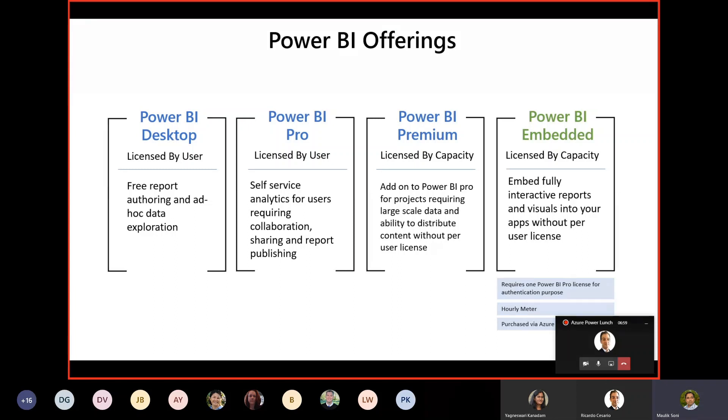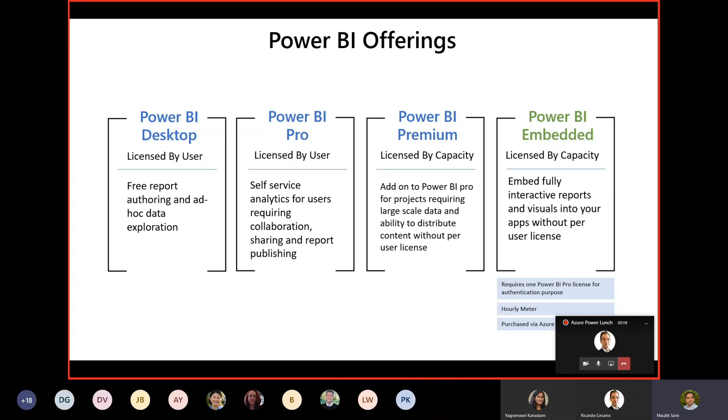Along with all these three offerings, we also have Power BI Embedded. It is licensed by capacity, the same model as Power BI Premium. The idea here is that developers or ISVs can build an application—it could be a web application, desktop application, or mobile application—and allow them to embed the Power BI report into their application. In that sense, the application becomes a user interface for users to see the reports and interact with Power BI reports.